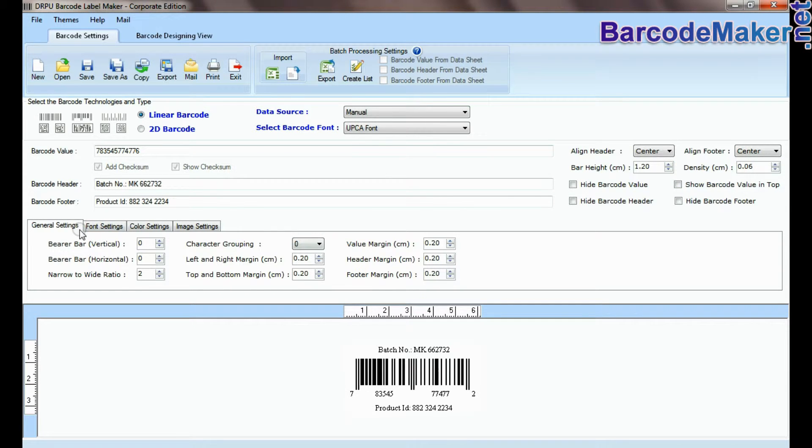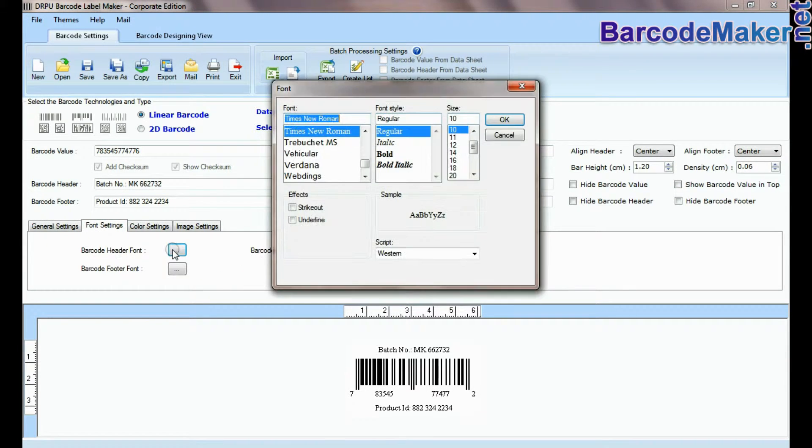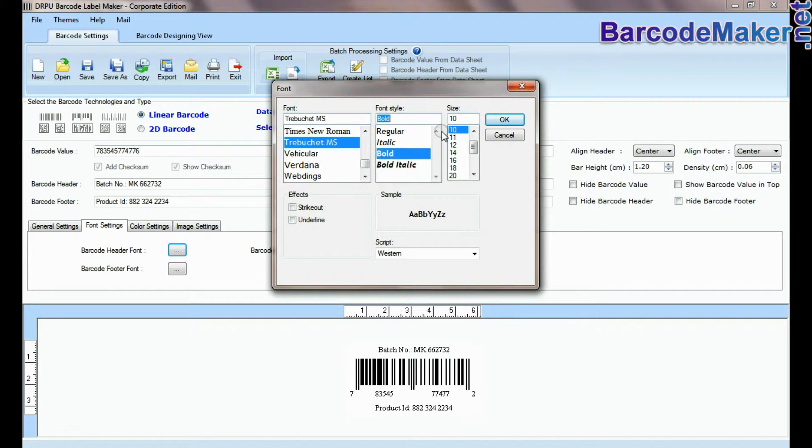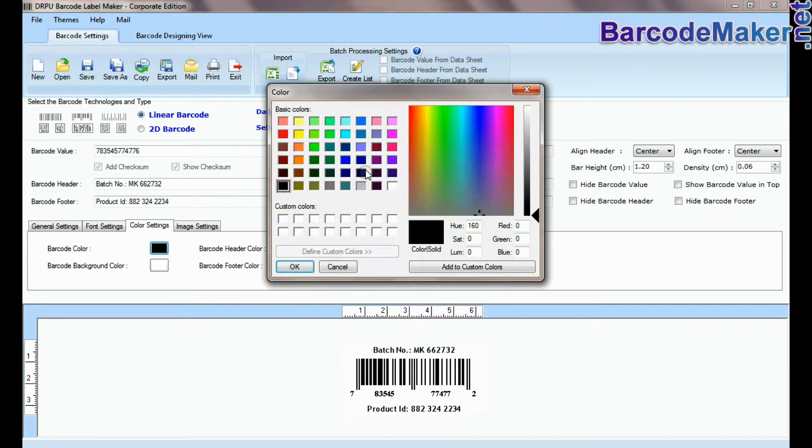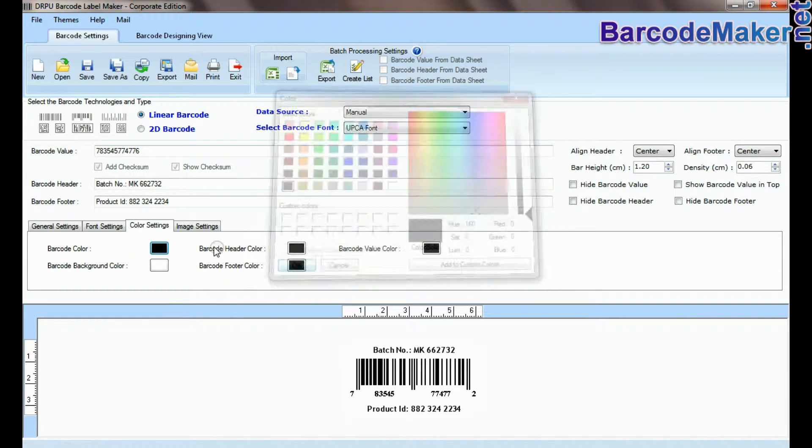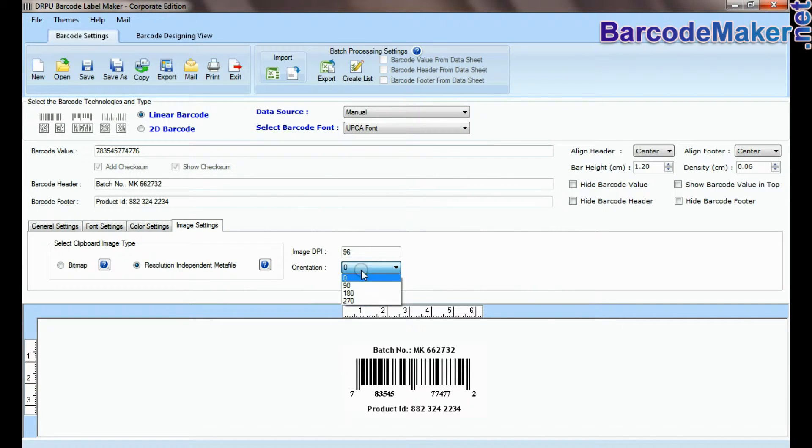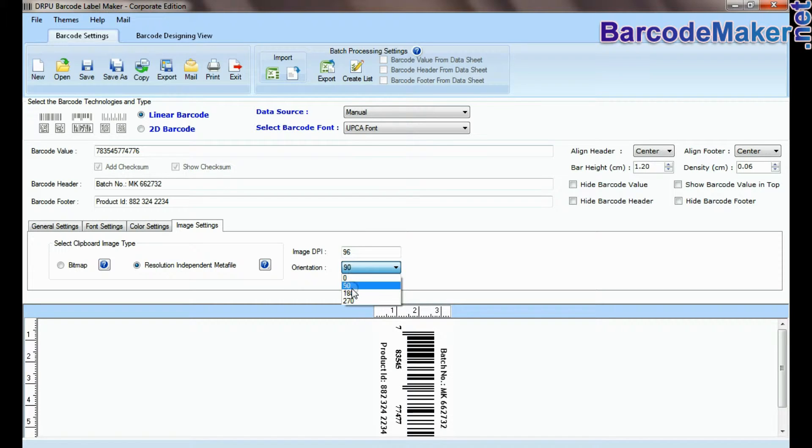Here you can see settings options. In font and color settings, you can set the font and color of barcode header and footer.